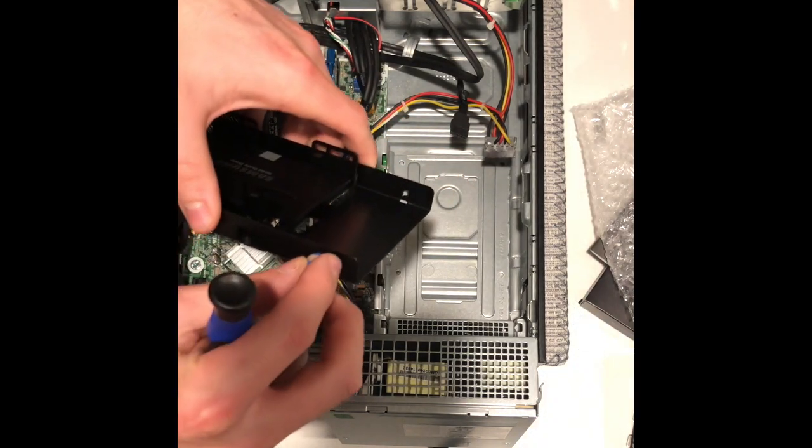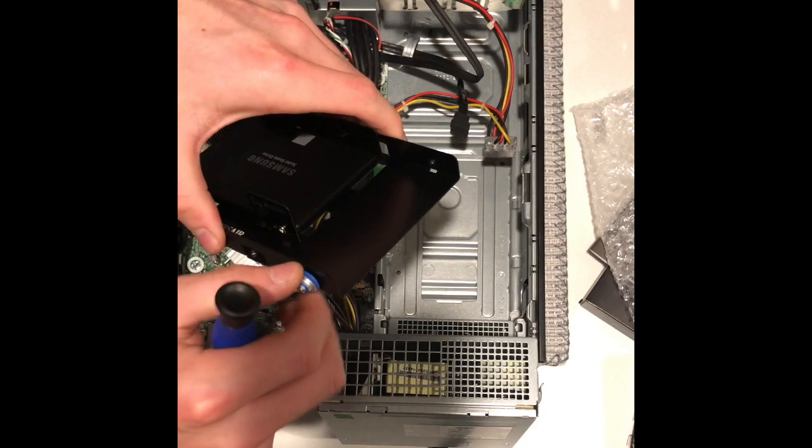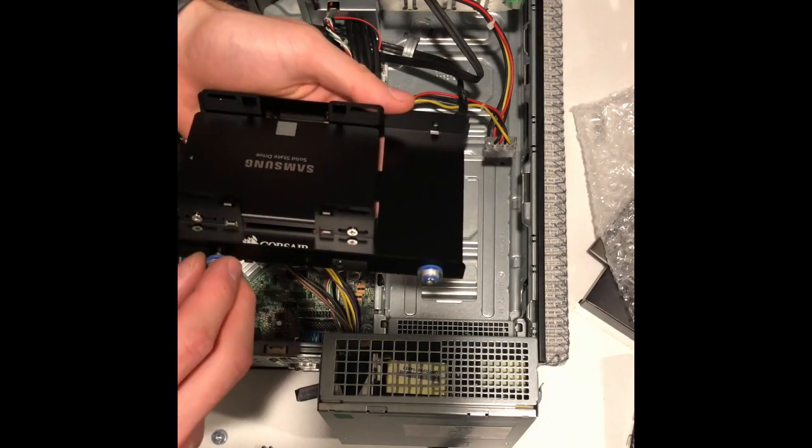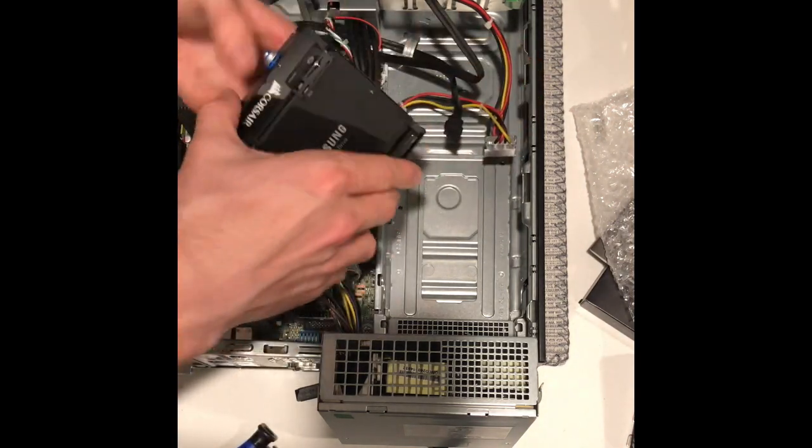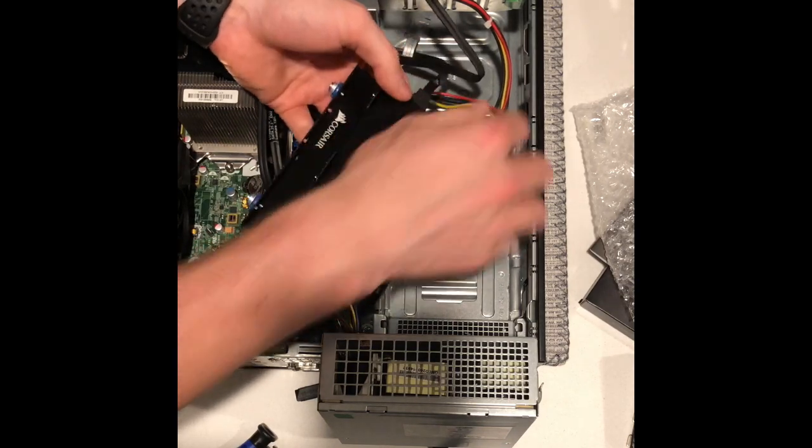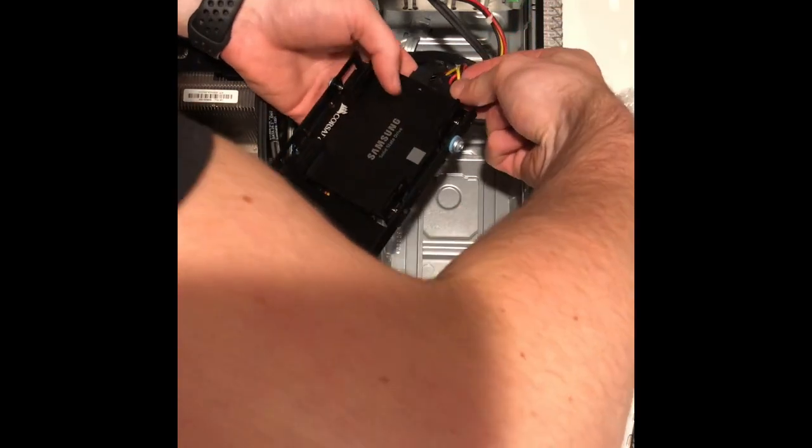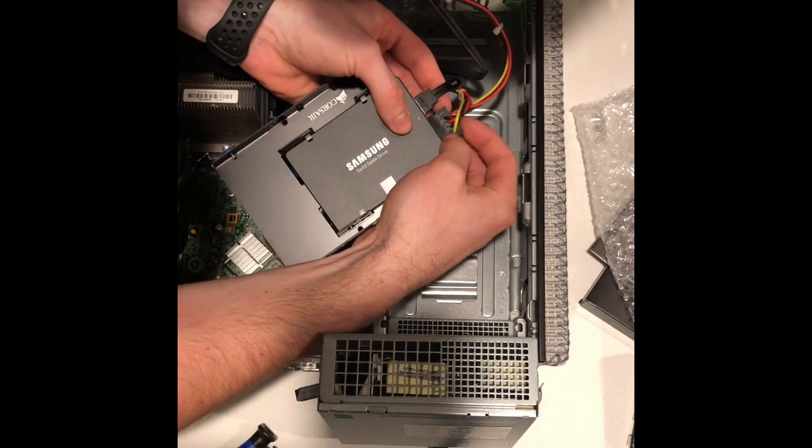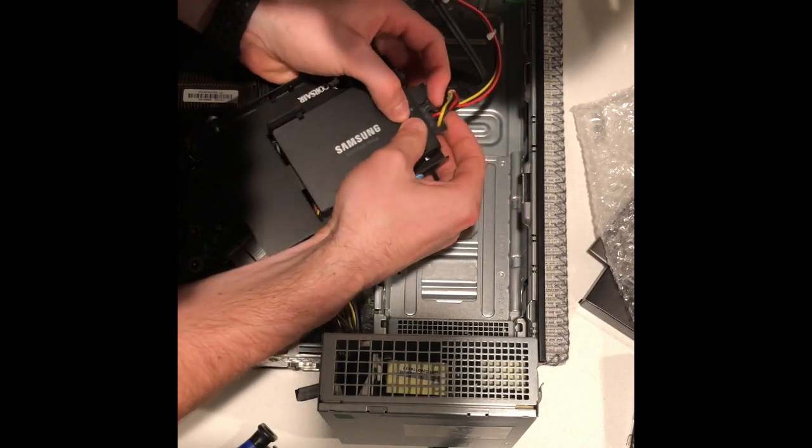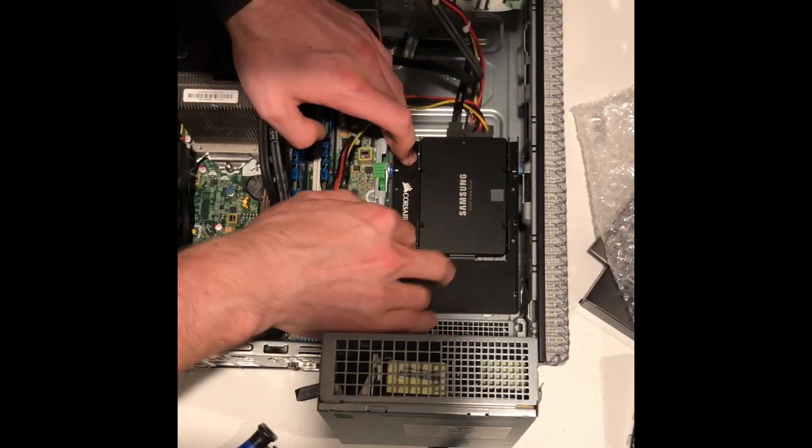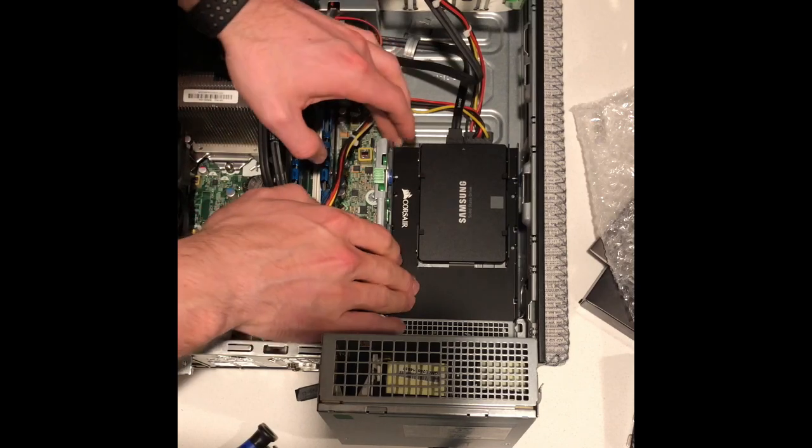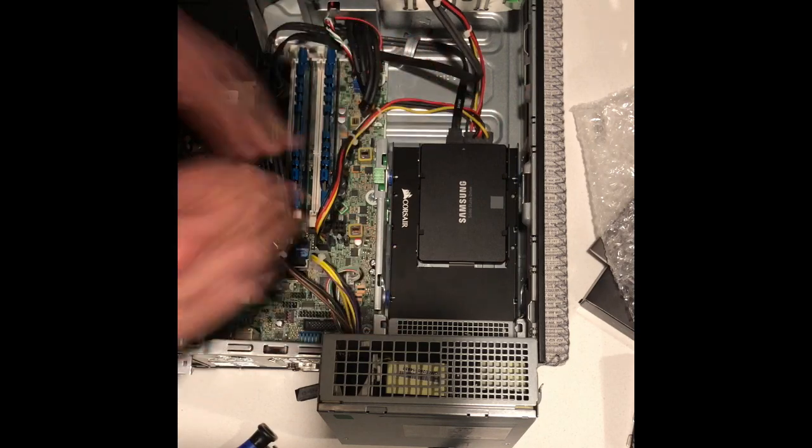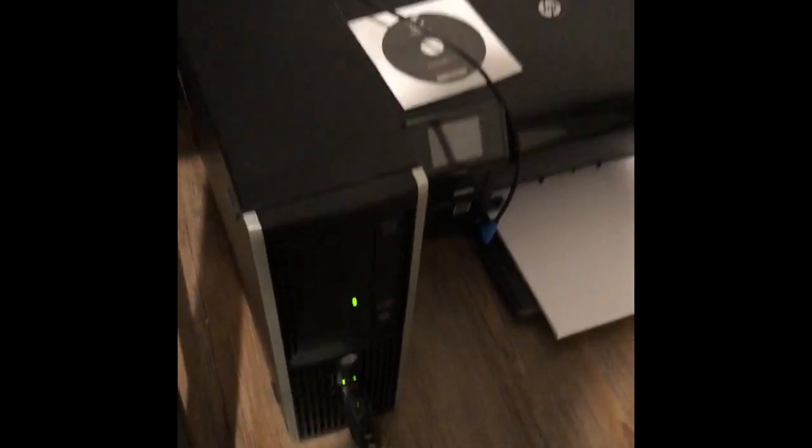Now we're just going to hook up the SATA cables into our new hard drive, our data cable and our power connector cable. That's just going to lock that into place. Now our SSD is locked in and we're all installed with the SSD. We're just going to start up the system.